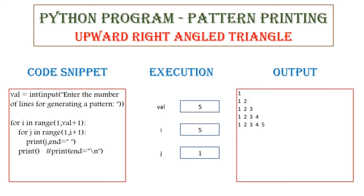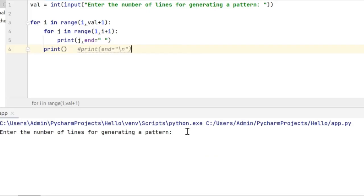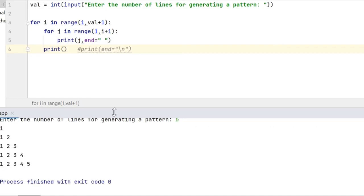Now let us execute this code in Python and see what output we are getting. Enter the number of lines for generating the pattern — so I am giving 5 here. So 1, then 1 2, then 1 2 3, then 1 2 3 4, and 1 2 3 4 5 gets printed on the screen.